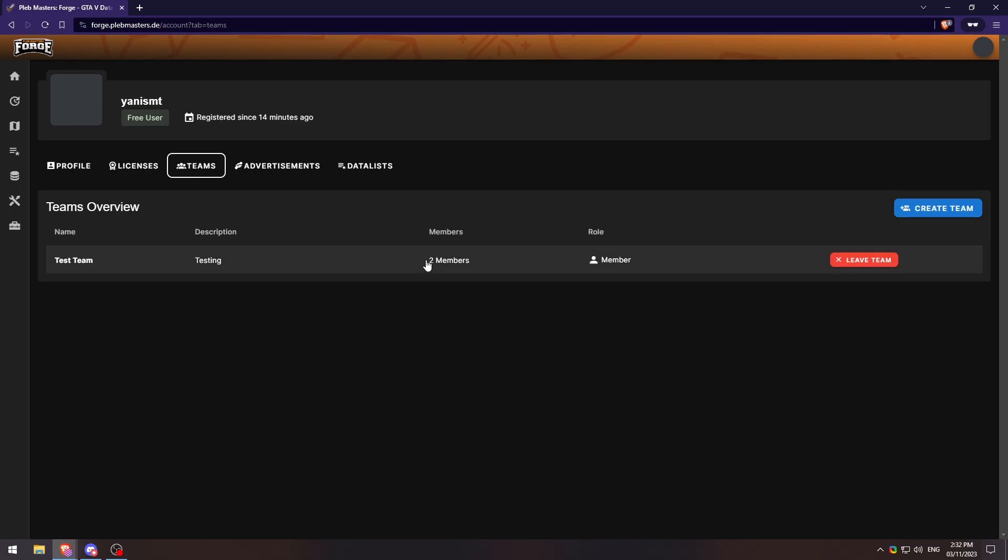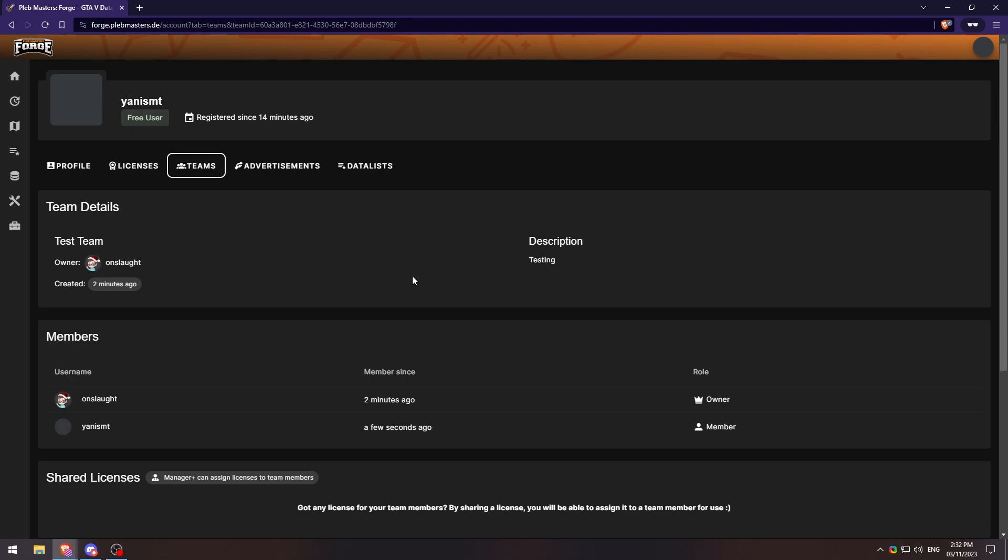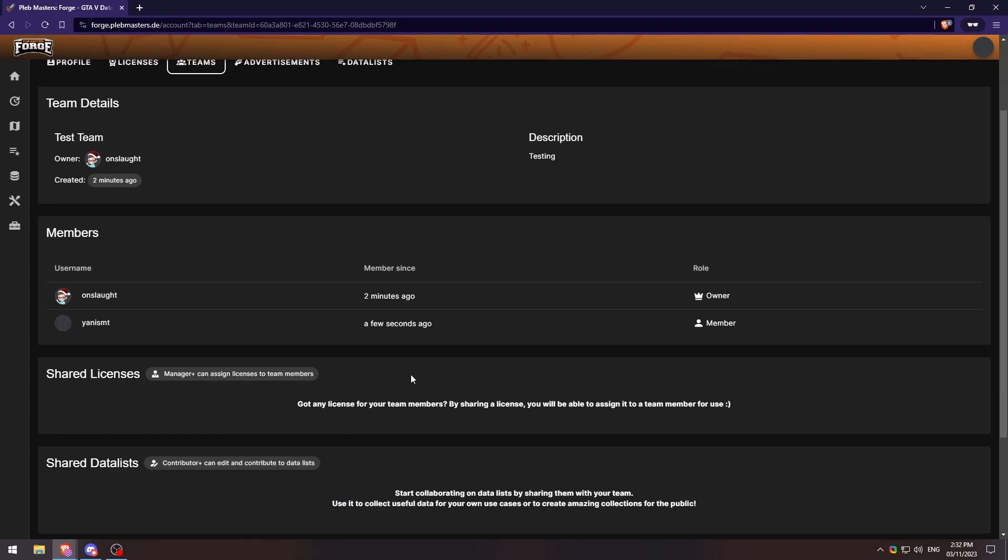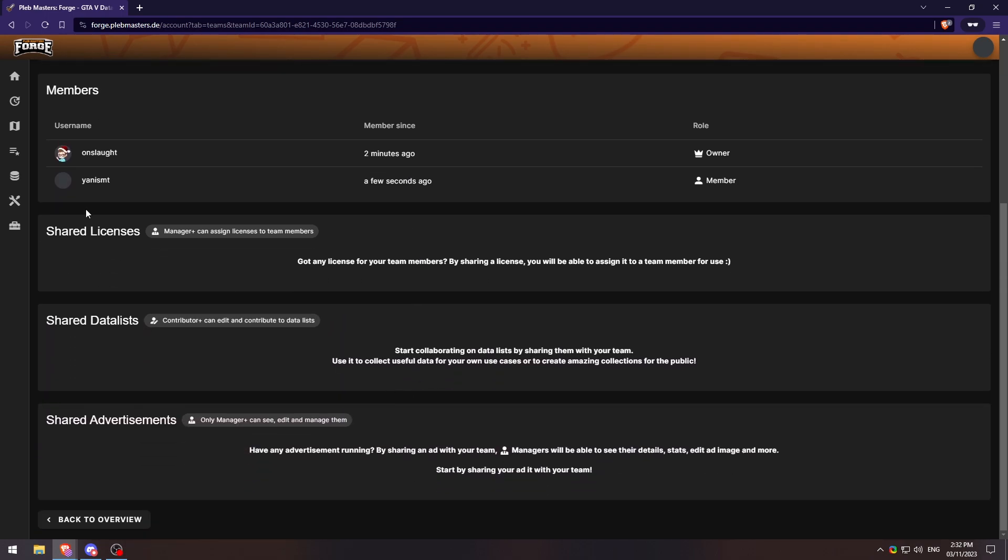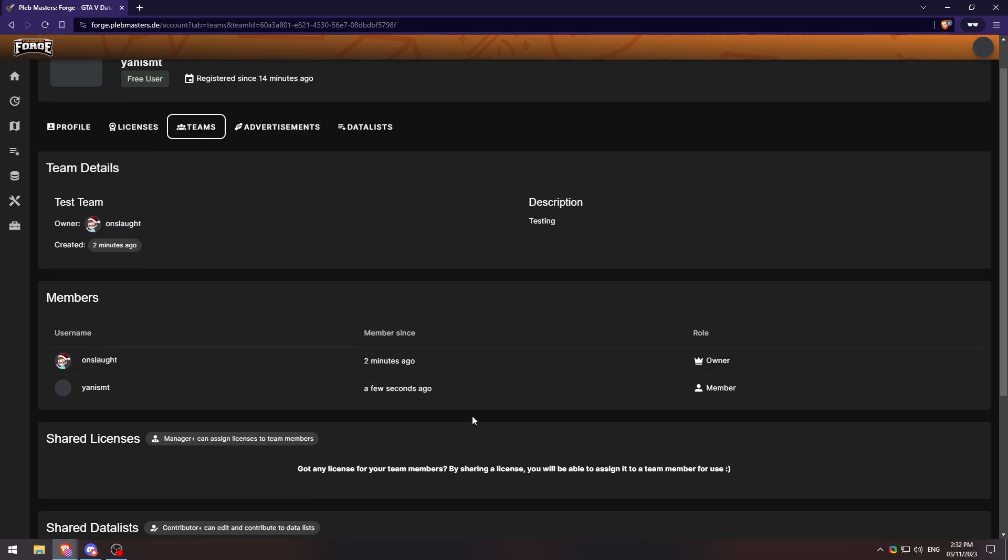If we open up the Teams menu here, you'll see who is under what category. Obviously, we don't have any shared licenses yet or shared data lists, so there will be nothing here. But I'll show you guys in a moment here how to share things.